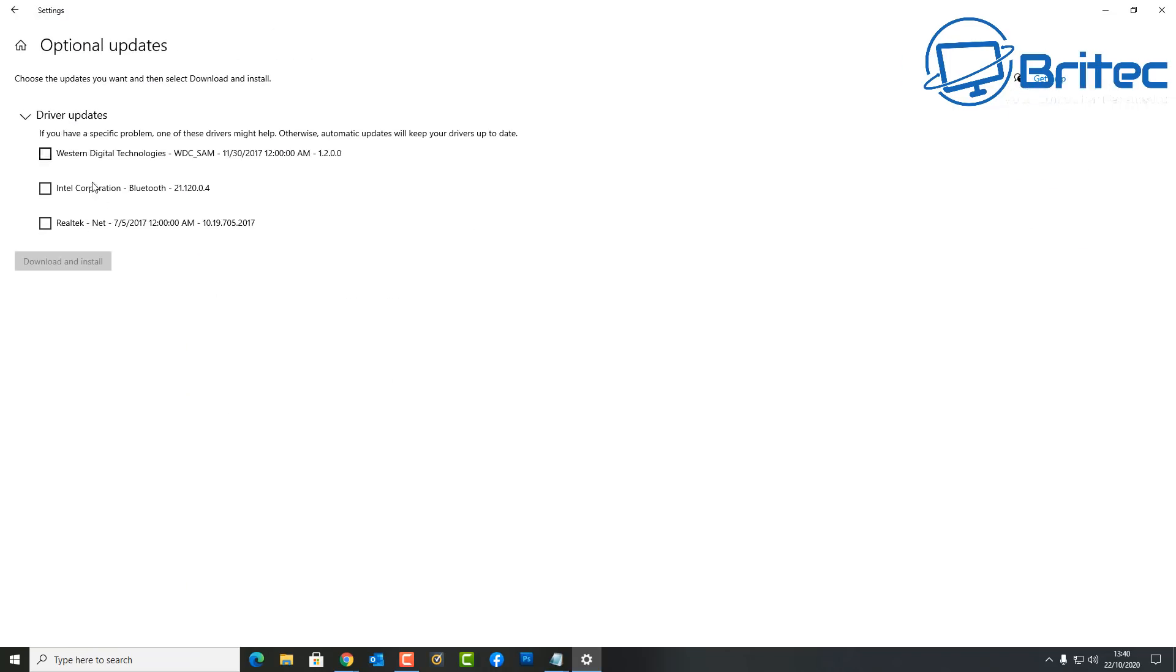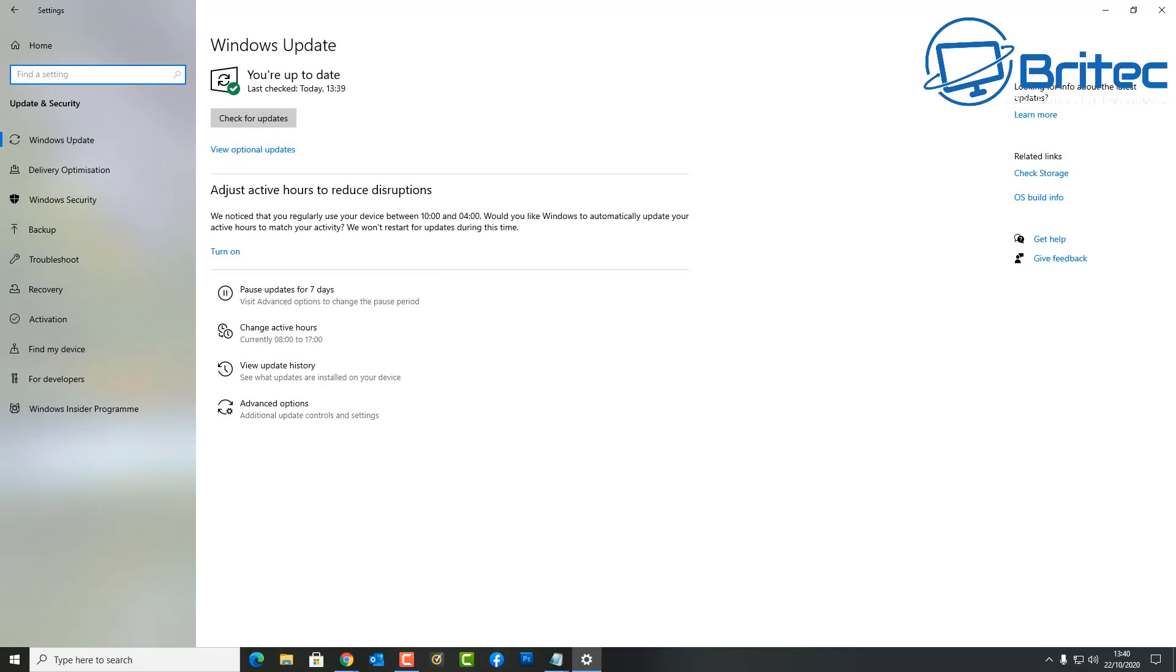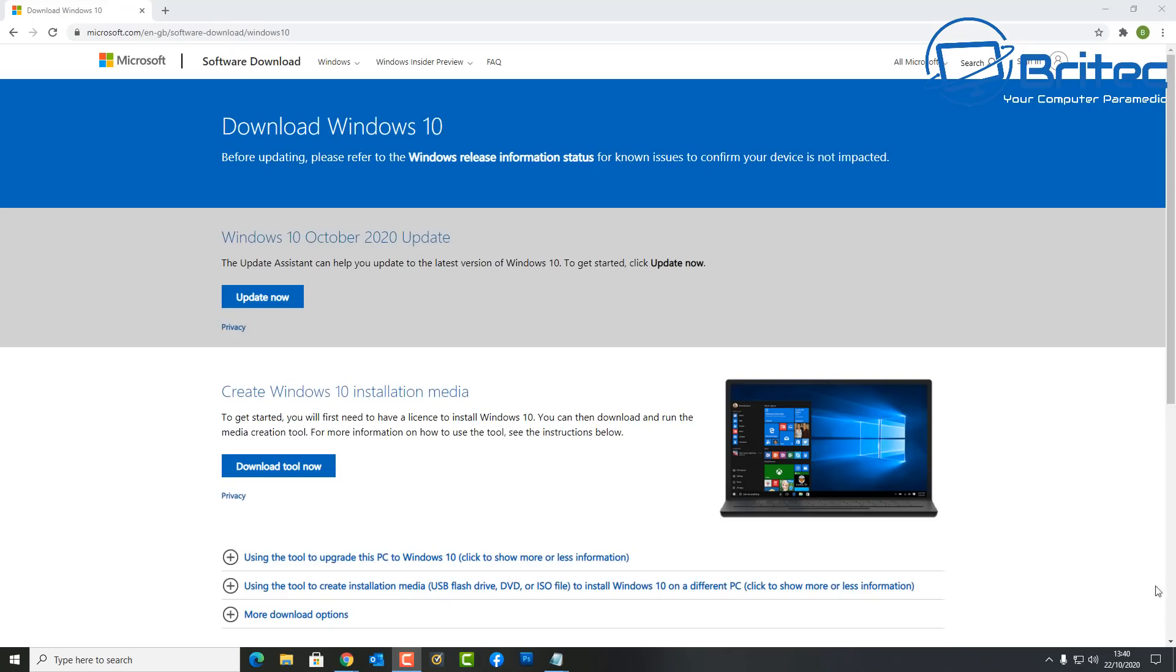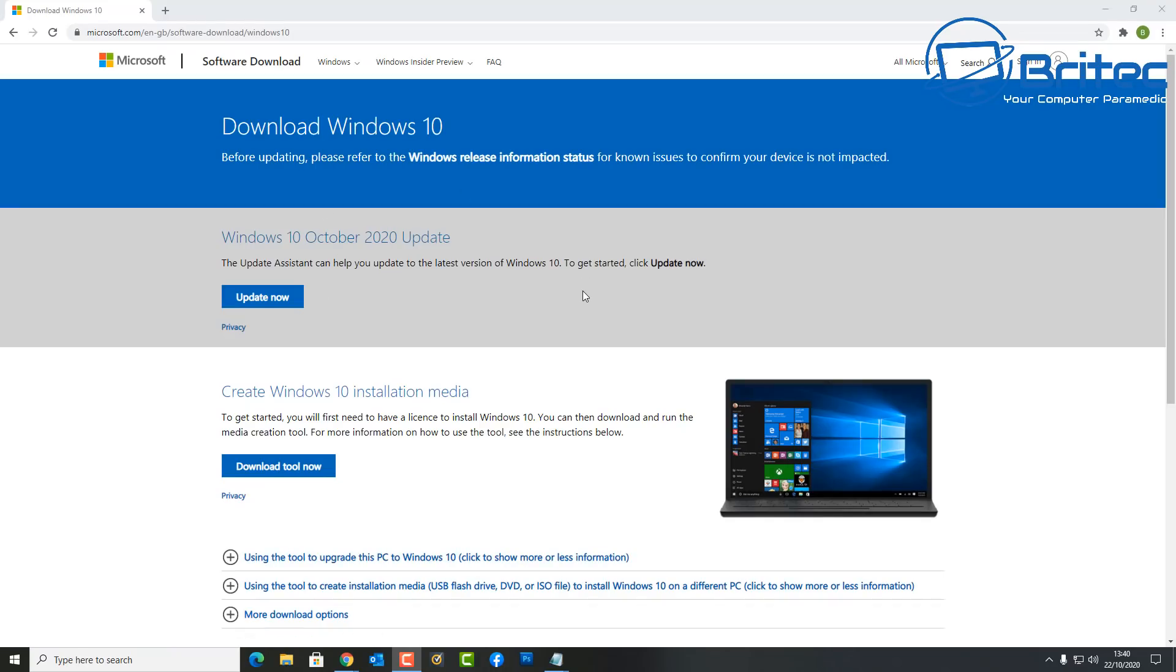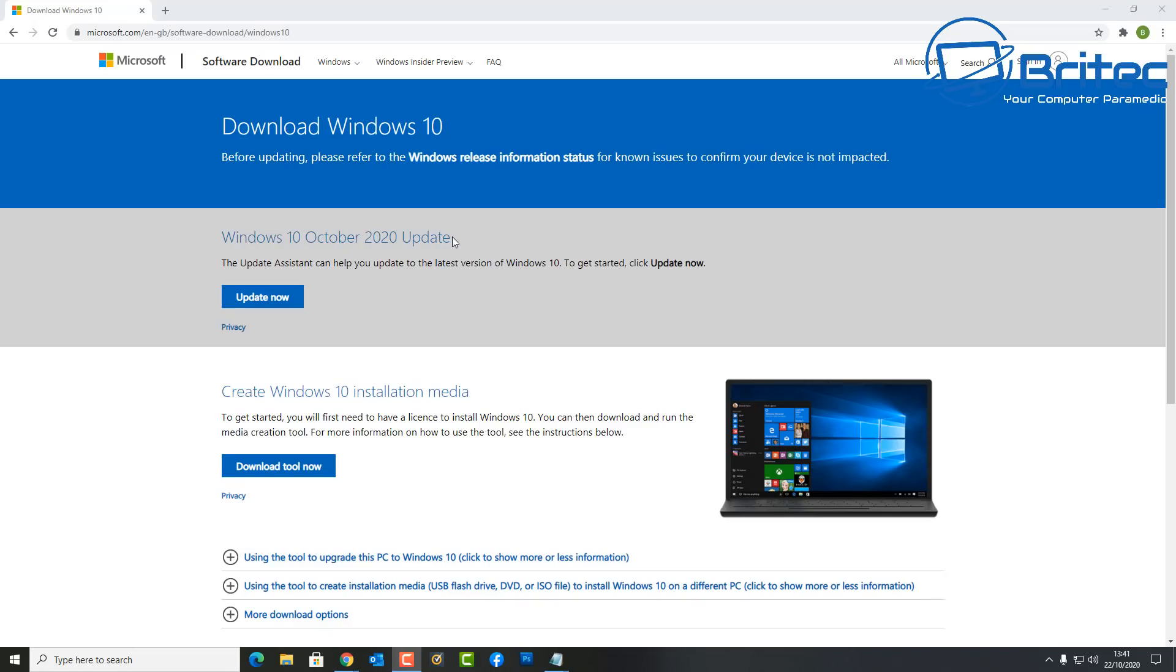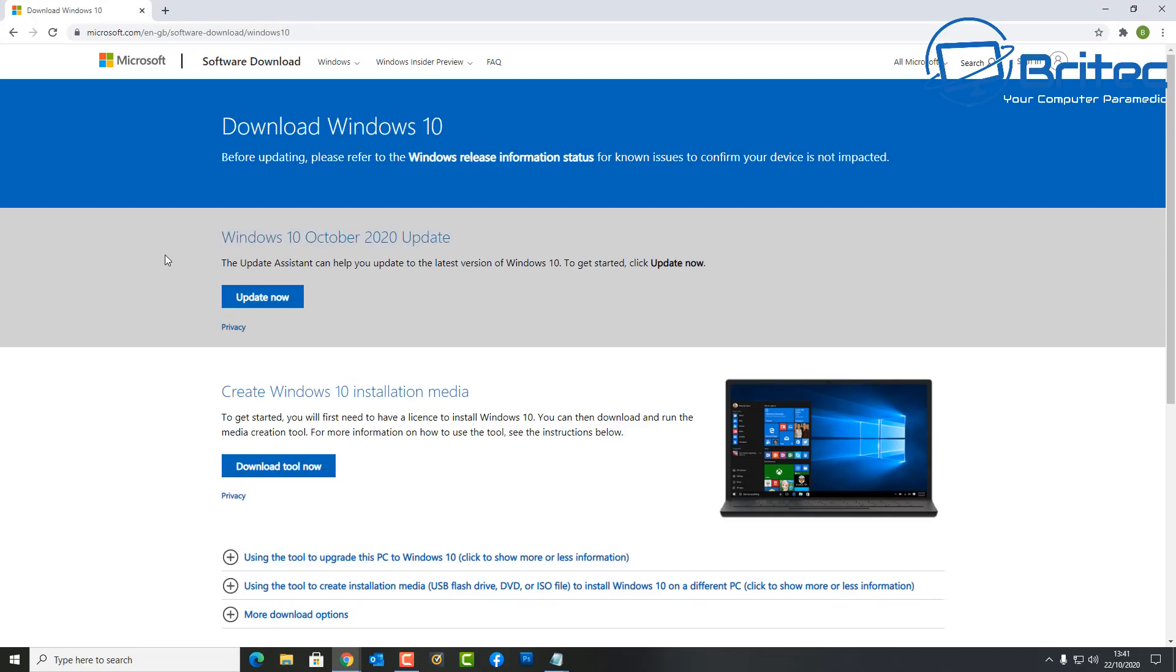That way you would then be notified when this latest update is available to you. You might also see a 'view optional updates' here and sometimes you might see something in here which you can update as well. Let's move on to whether you should be updating to the latest version. First off, let's cover how to update right away if you don't want to wait. If you're one of these people that are chomping at the bit to get the latest and greatest updates from Microsoft, then you can go to their website if you don't want to wait for it to be populated and rolled out by Microsoft.